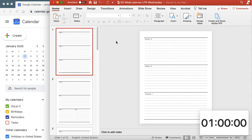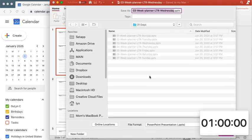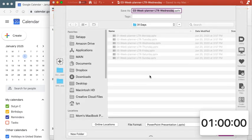Now to make sure I don't overwrite the file, I am just gonna do a save as. File save as and I'm gonna name this 2025 planner.